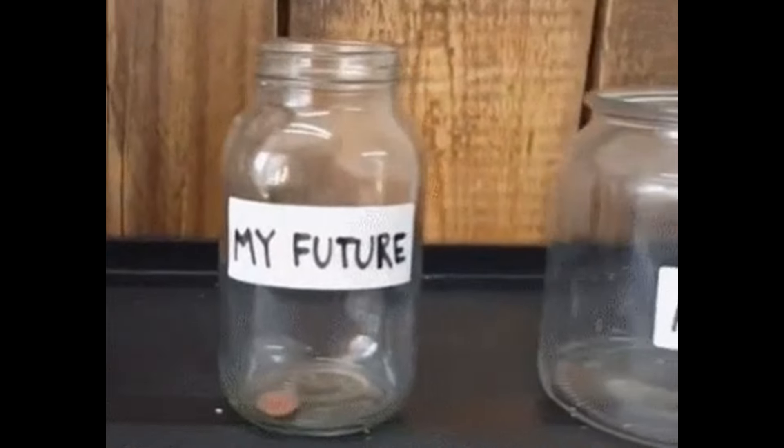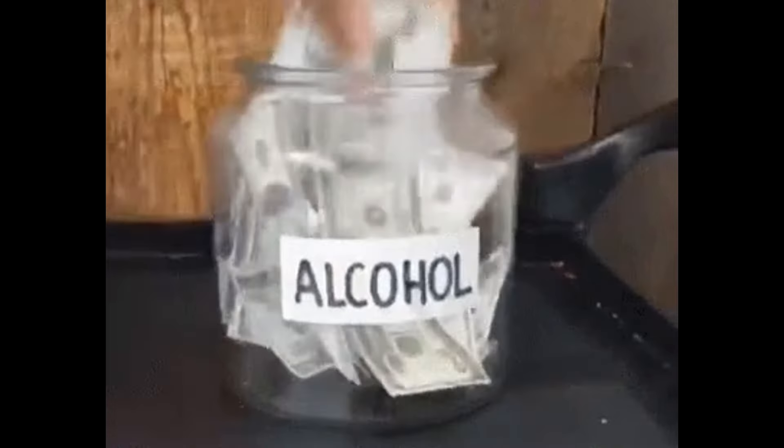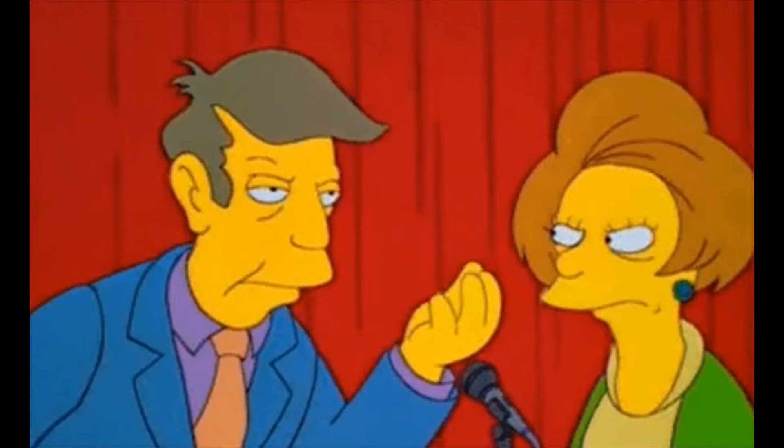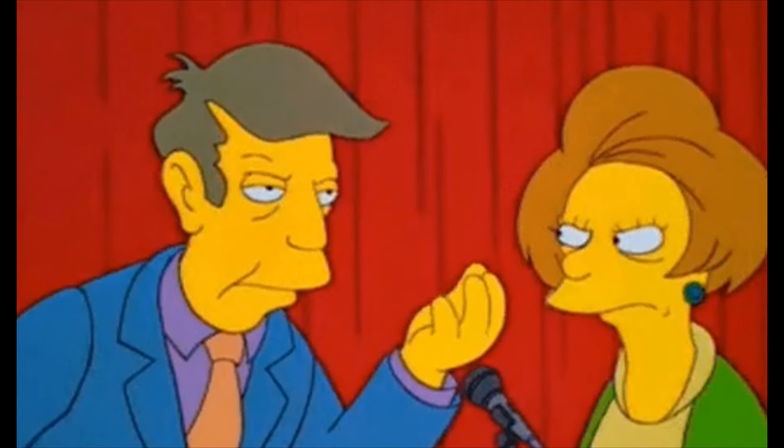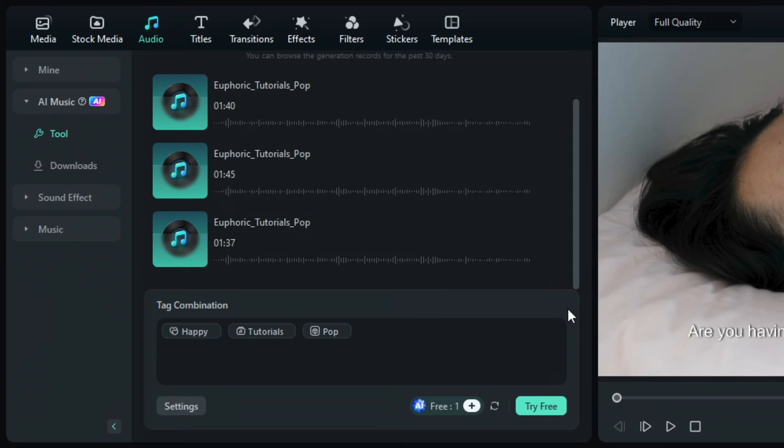and genre you've selected and start making the most compatible background music for any type of video you've created. This saves you time and money because, more often than not, you're forced to pay for the license to use various types of songs and sounds you find online.